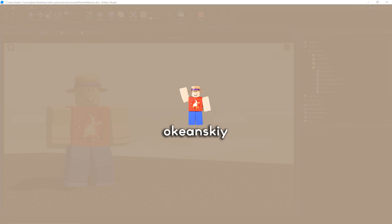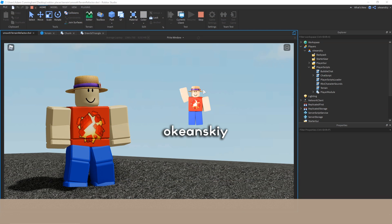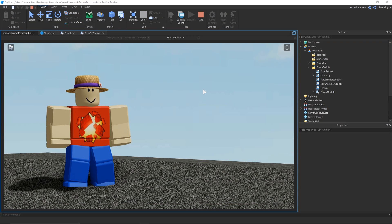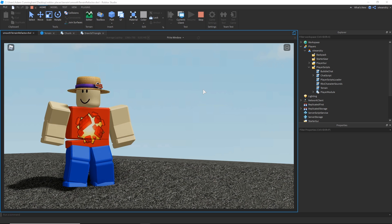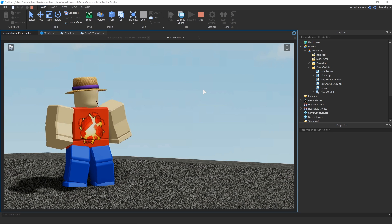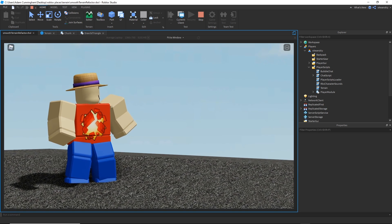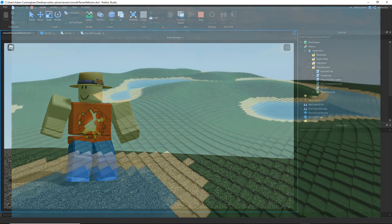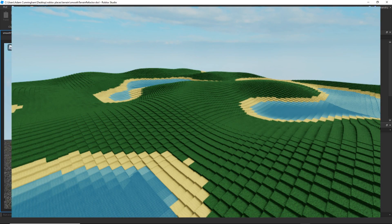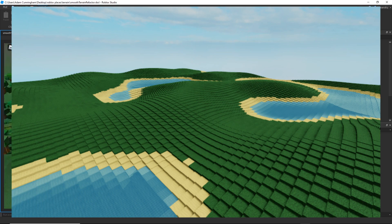Hello everyone and welcome. Last week we had a video called Terrain Generation where we made some basic terrain using blocks and you guys seem to really like the idea, so I went ahead and put together this project which takes that idea a few steps further with some new ideas. Last week we made something that looks like this, and this week I'm going to go ahead and show you this.